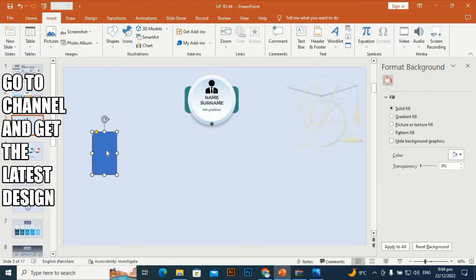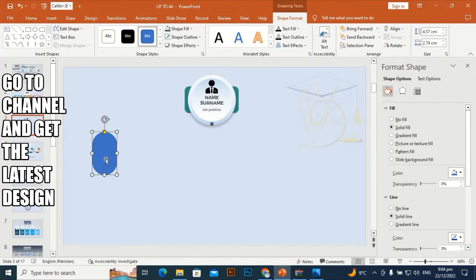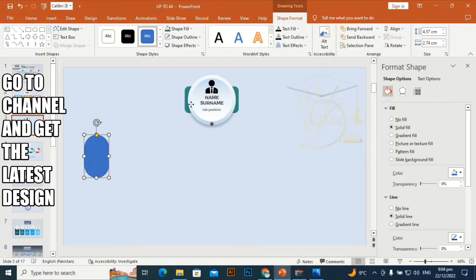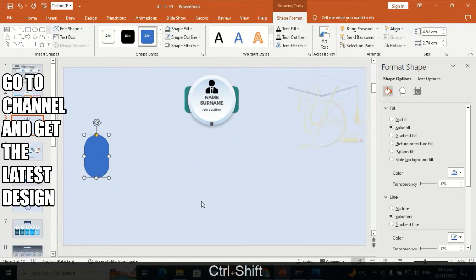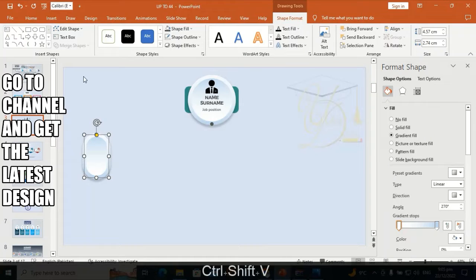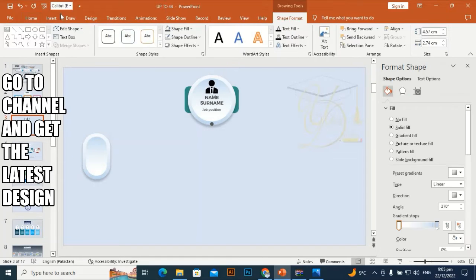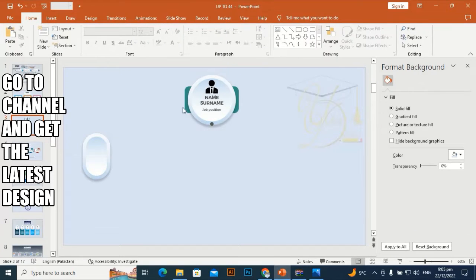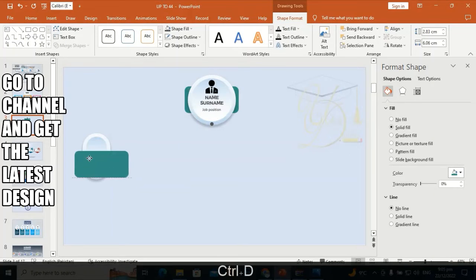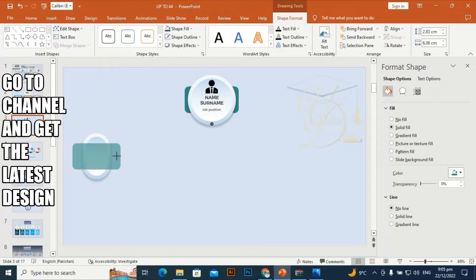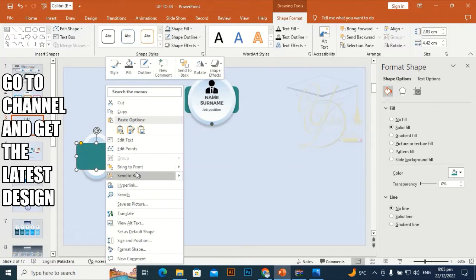Take the rounded rectangle and make it fully round. Use Ctrl+Shift+C and Ctrl+Shift+V to transfer the effects from one shape to another. Make it smaller from both sides and send it to back.